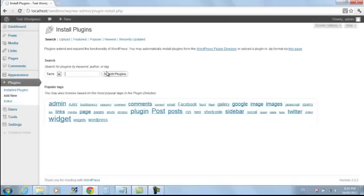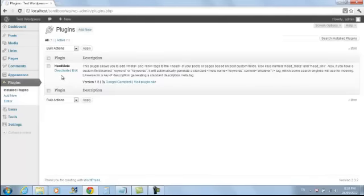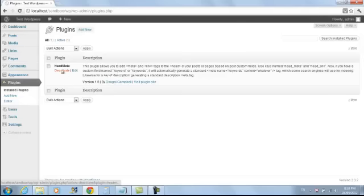You can just go to Add New Plugin and search for it, and you can install it right from here. Once you've got it installed, make sure you activate it. I can see mine's already activated.